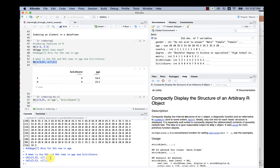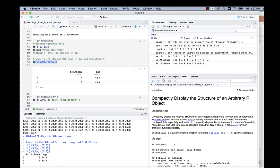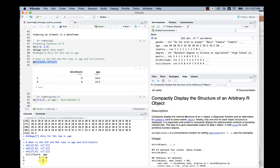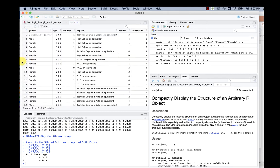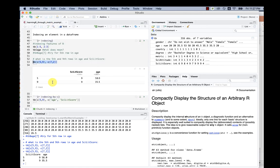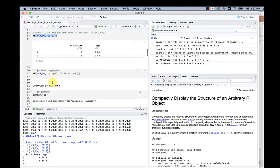The fifth row scientific literacy score is nine, age is 58. Ninth row age is 35.5. Let's double check. The ninth row, yes, age is 35.5 and the fifth row age is 58. That's how we do indexing.